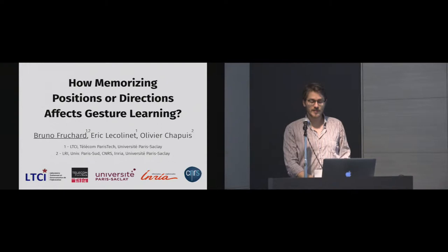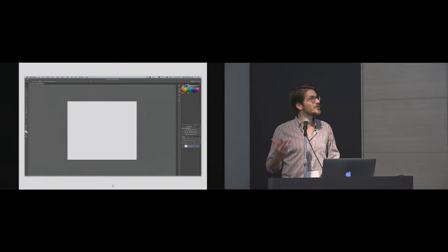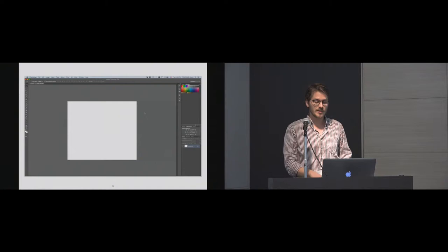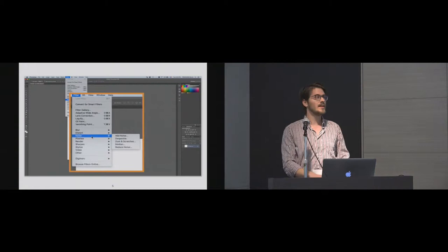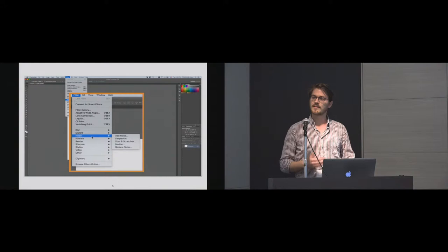First, let's ask a simple question: how to activate a command? I'm going to answer it with a simple example using Adobe Photoshop software. On this software, the user can select commands using different ways — for example, the toolboxes on the sides of the application, or a more conventional way: linear menus. You can click on a menu, unroll it, and select the command inside.